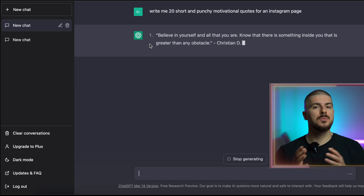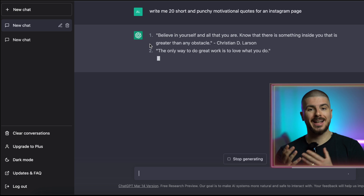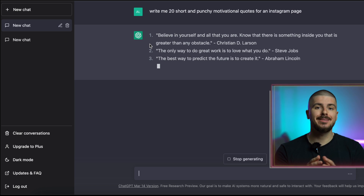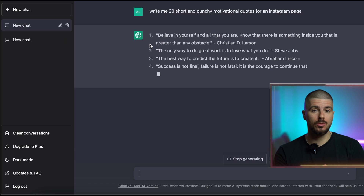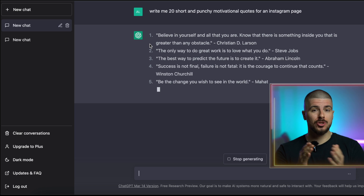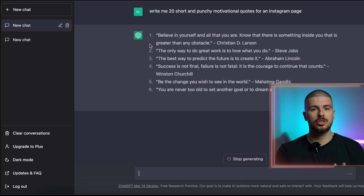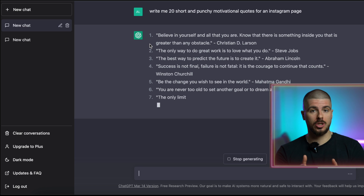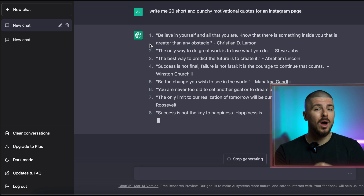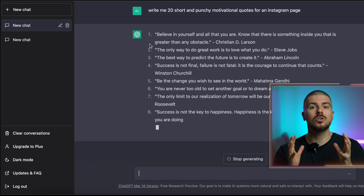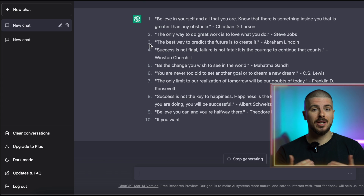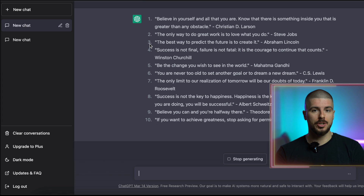Whatever type of business you're in, whatever type of account you have, ChatGPT can generate content for you. So whatever style of graphics you want to create, it doesn't need to be motivational — I'm just showing you that for this video. It can be recipes, it can be workouts, it can be so much information that you can use to generate value for your audience.